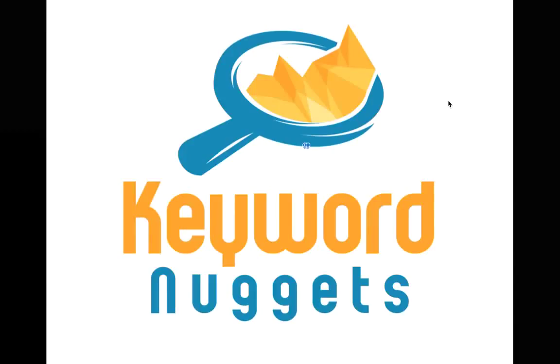Welcome to Keyword Nuggets, the best long-tail keyword scrapper tool out there.